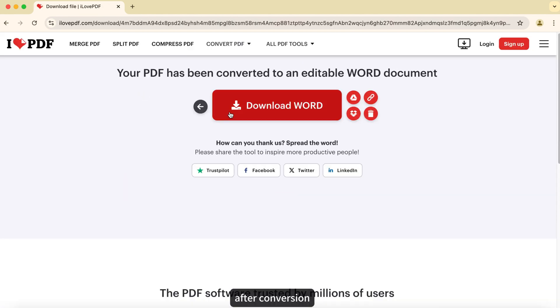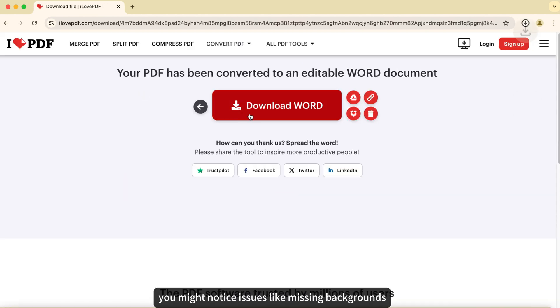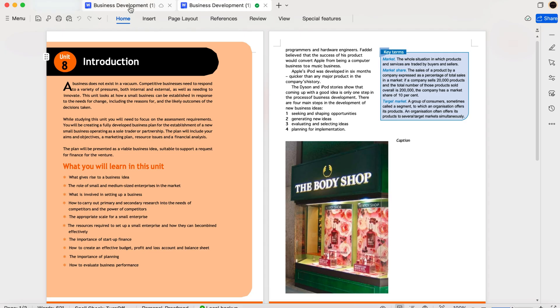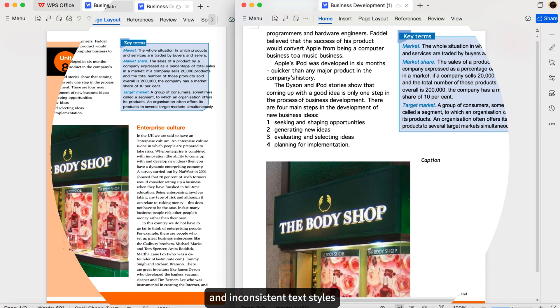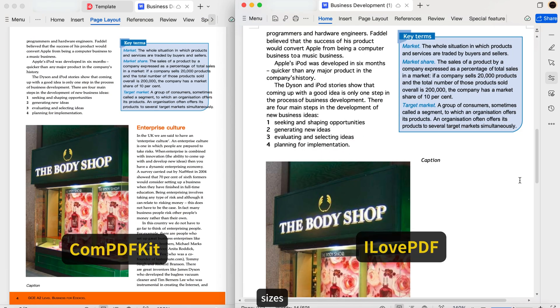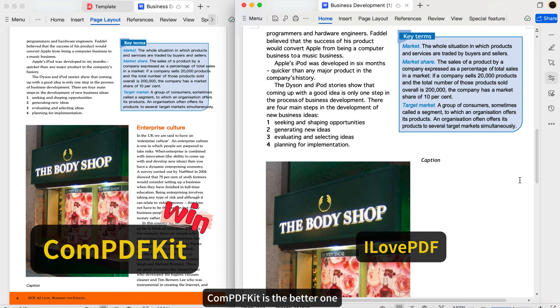After conversion, you might notice issues like missing backgrounds, misaligned text and images, and inconsistent text styles, sizes, colors, and positioning. Comparing it, ComPDFKit is the better one.